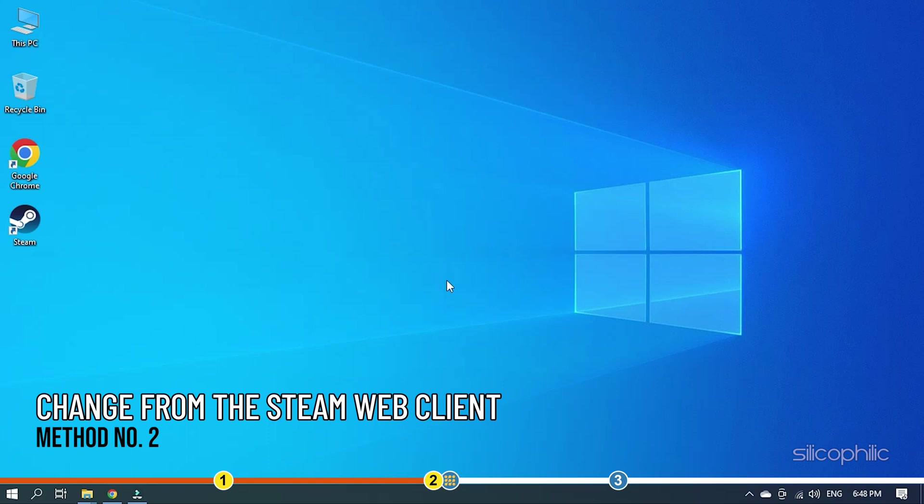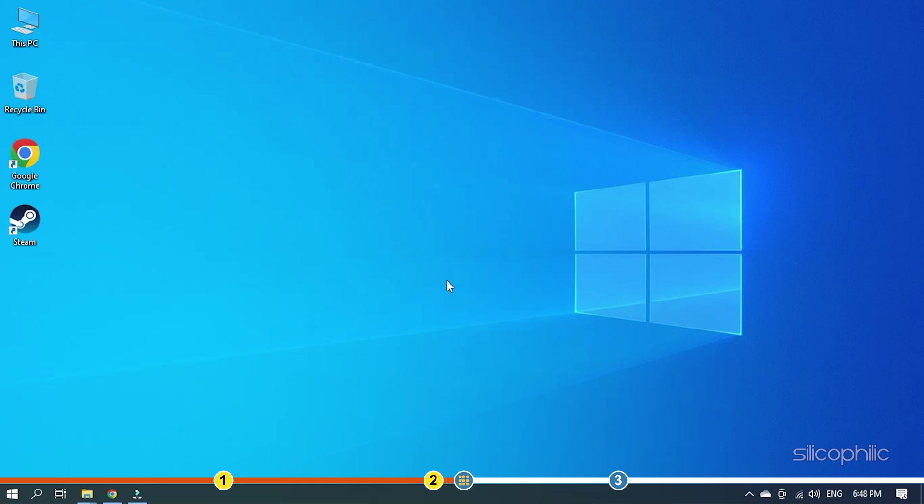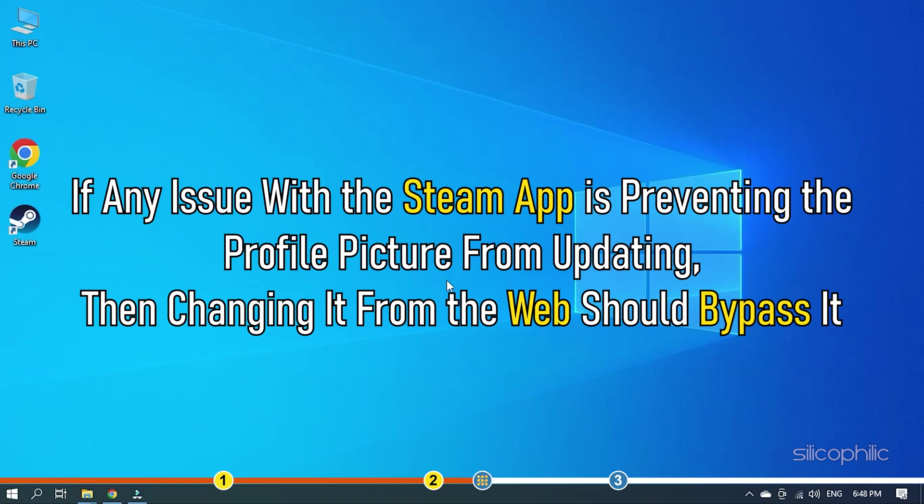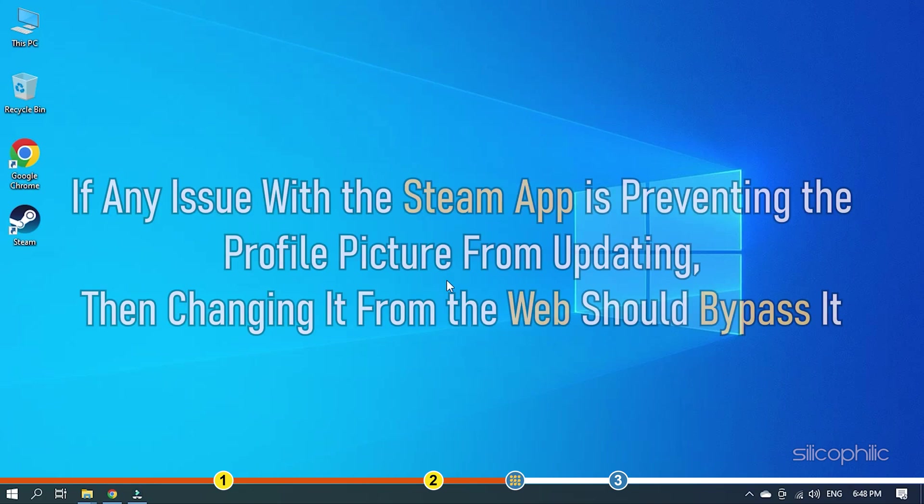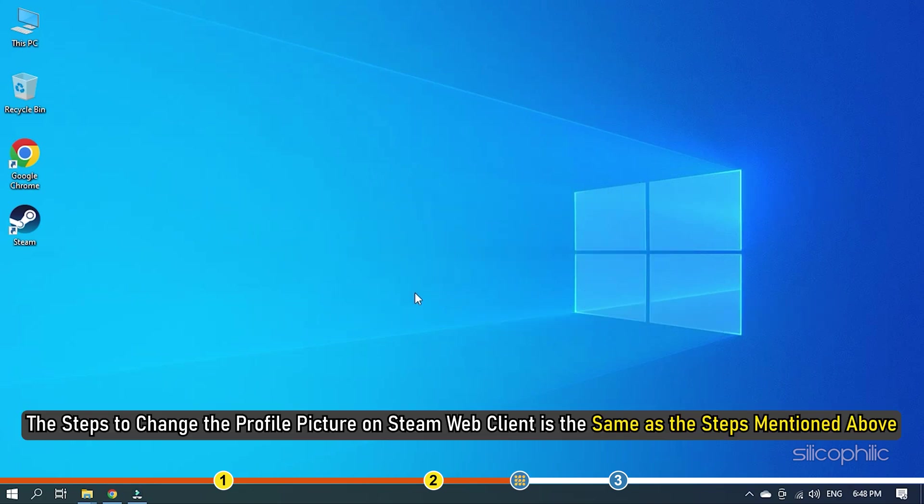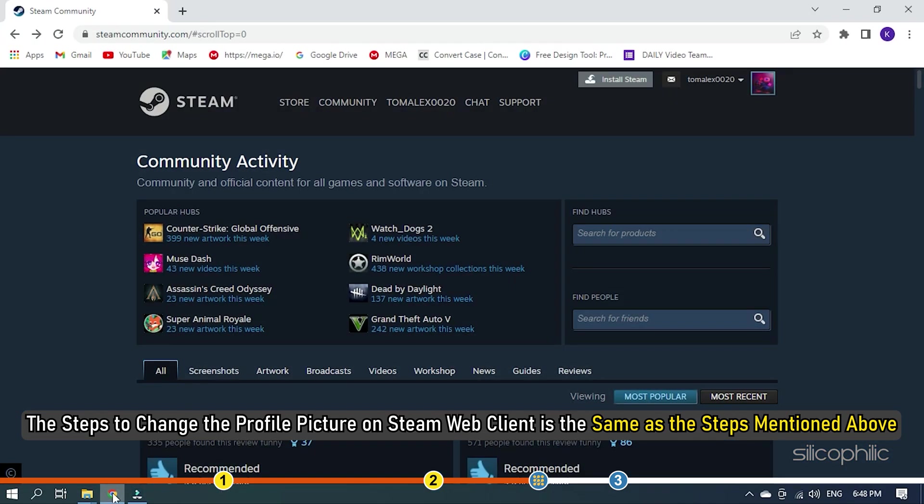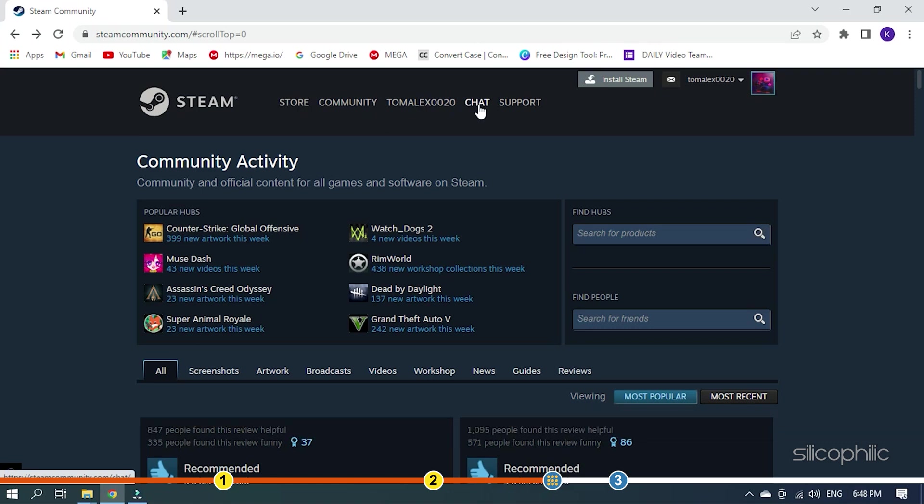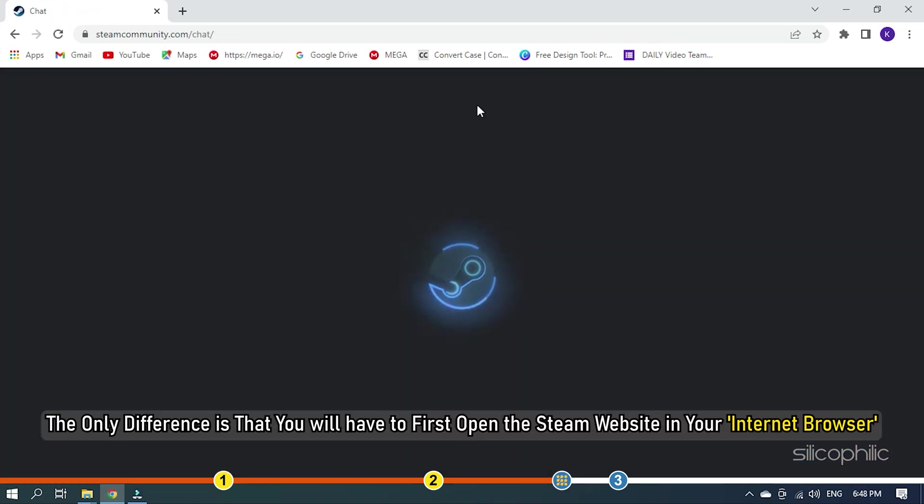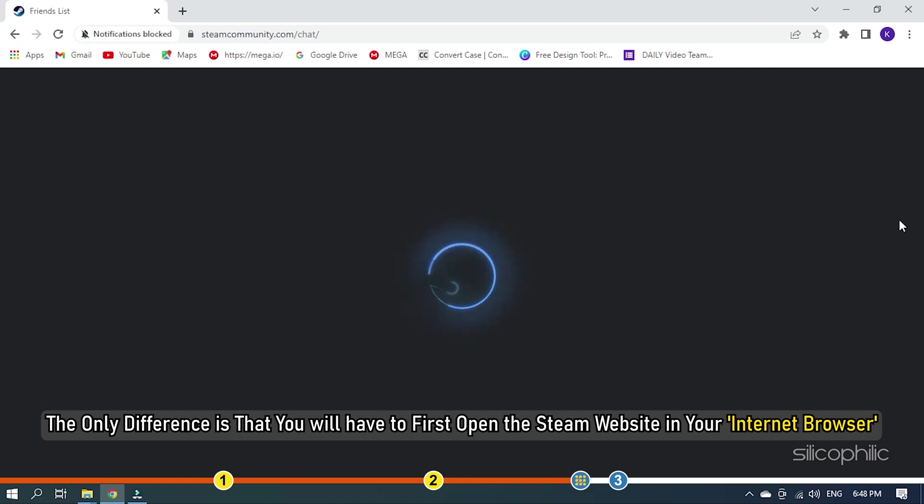Method 2. The next thing you can do is try changing the profile picture from the Steam web client. If any issue with the Steam app is preventing the profile picture from updating, then changing it from the web should bypass it. The steps to change the profile picture on Steam web client is the same as the steps mentioned above. The only difference is that you will have to first open the Steam website in your internet browser.